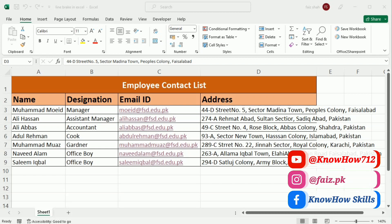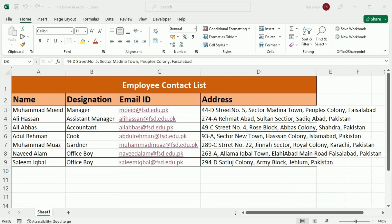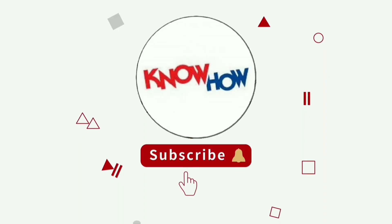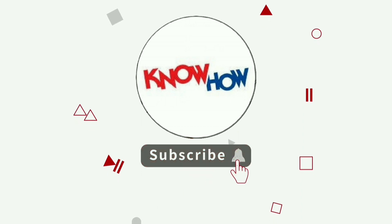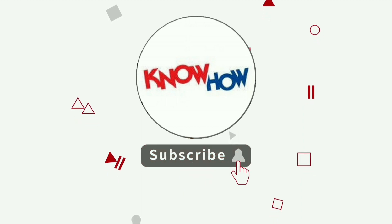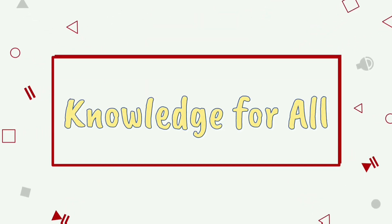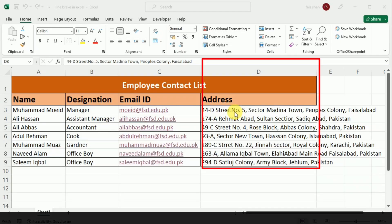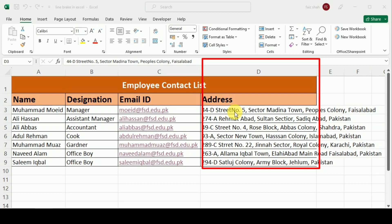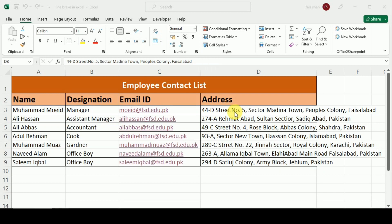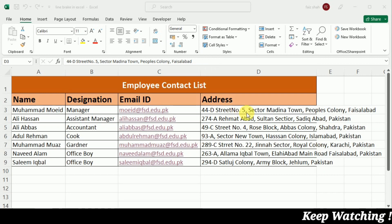But don't worry, I'll tell you a simple keyboard shortcut that you can use to enter lines in Excel. Don't forget to subscribe now and press the bell icon for more videos.